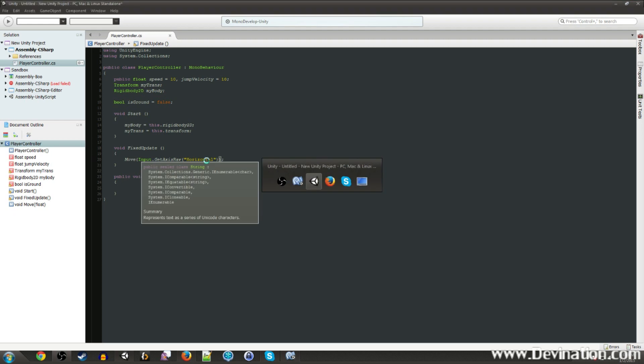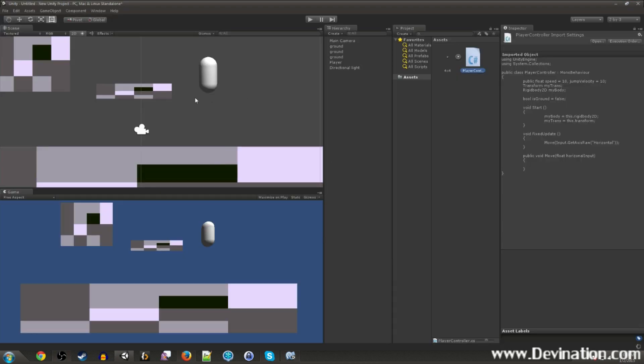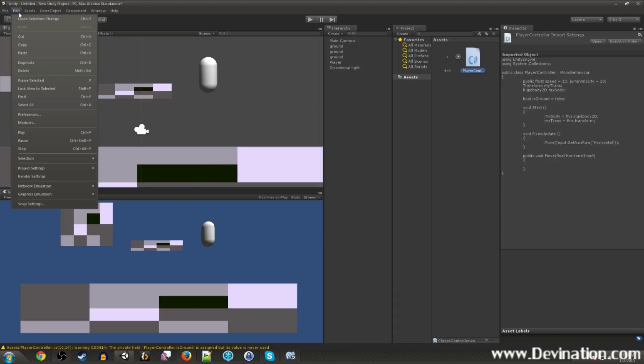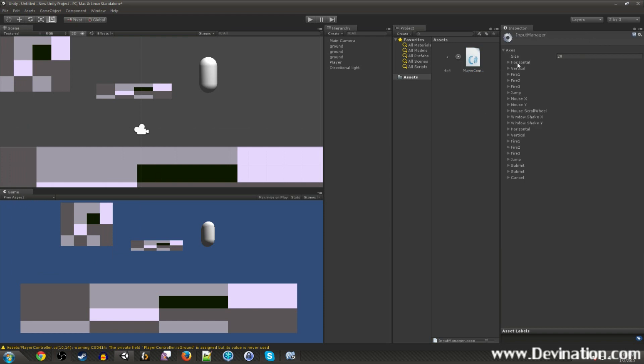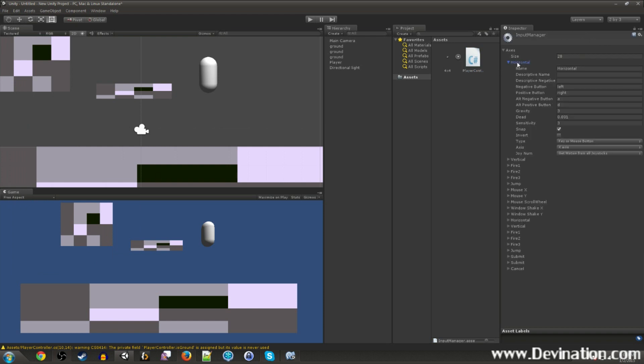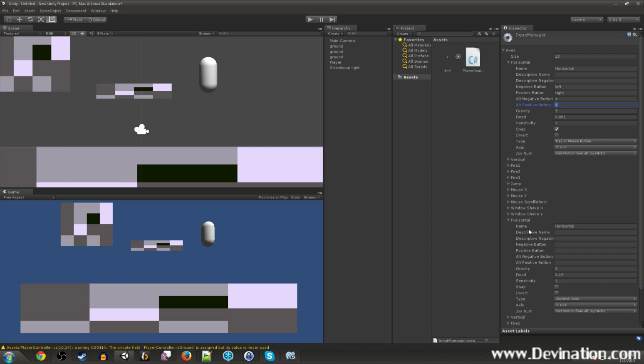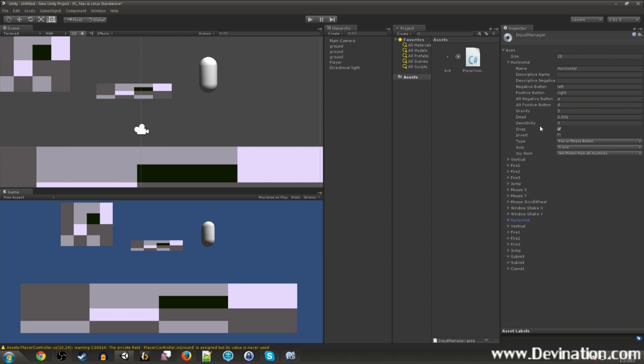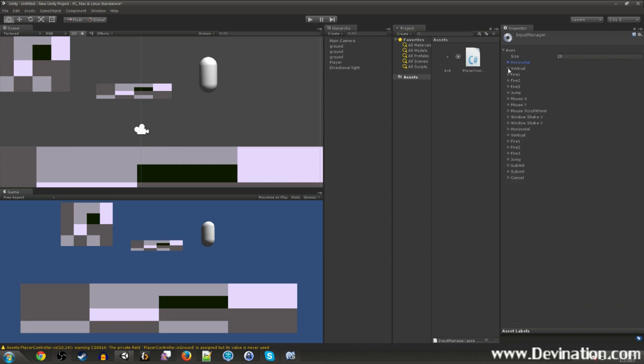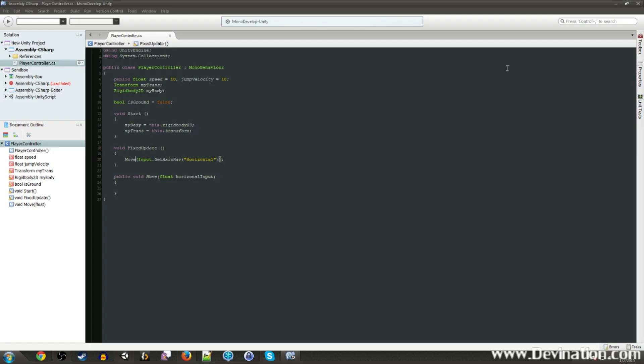Well, if we go back to Unity and we go to edit project settings input, you'll see up here there are two things that are predefined called horizontal. This first one is dealing with the left and right and A and D buttons on a keyboard, whereas this bottom one is dealing with joystick axis. So since these are both defined in here as horizontal, our code will be able to pick that up whether we're doing it with a keyboard or a joystick.